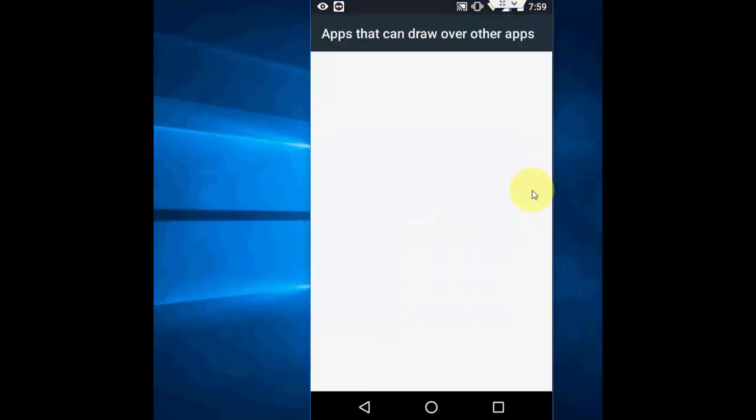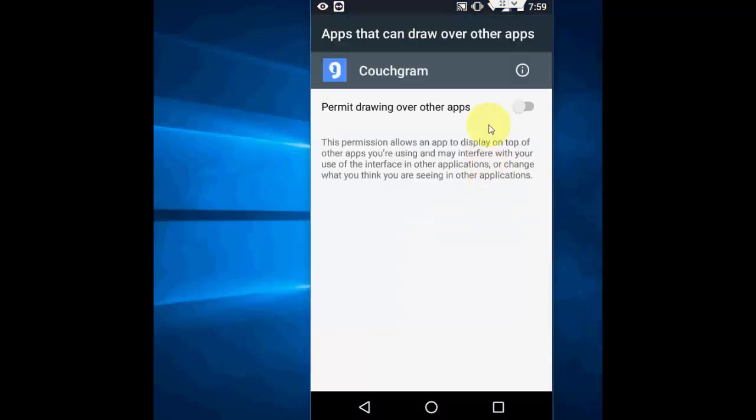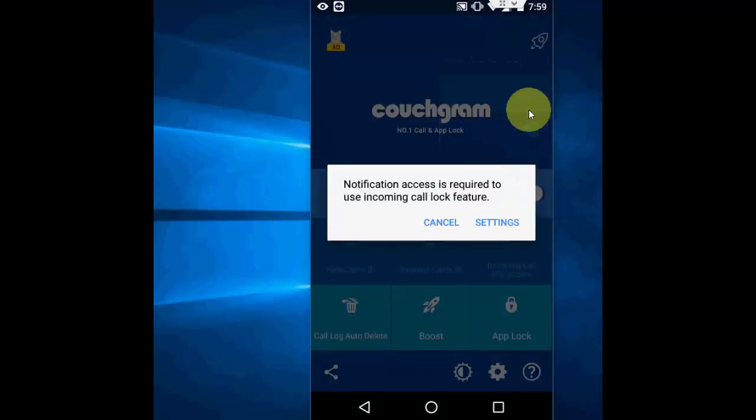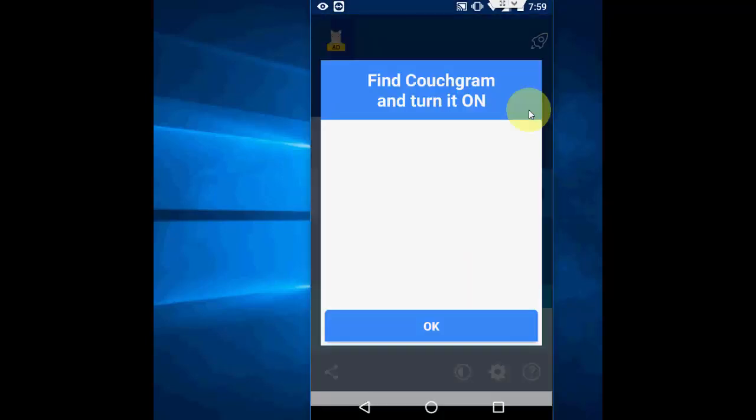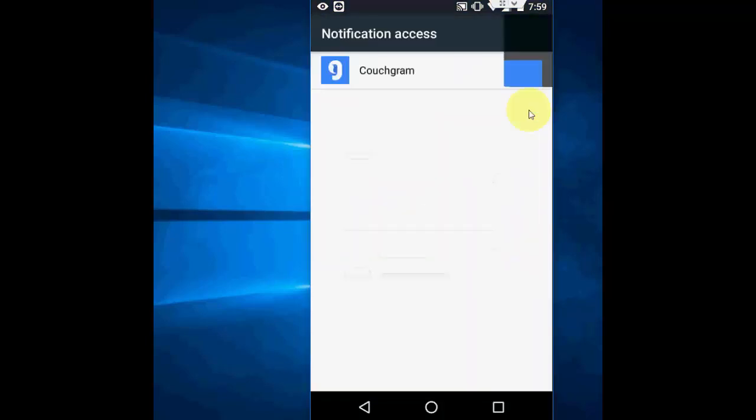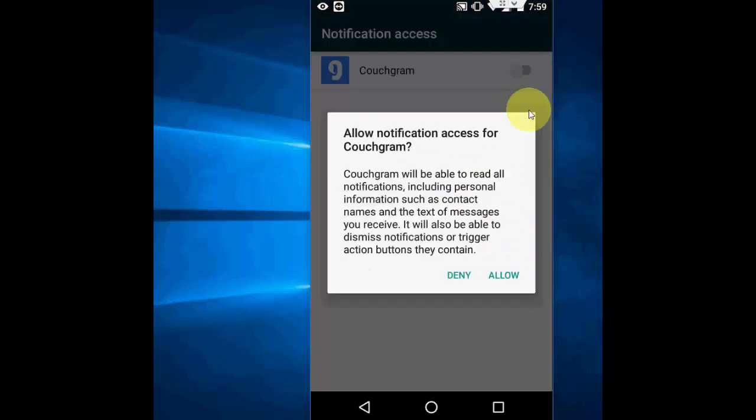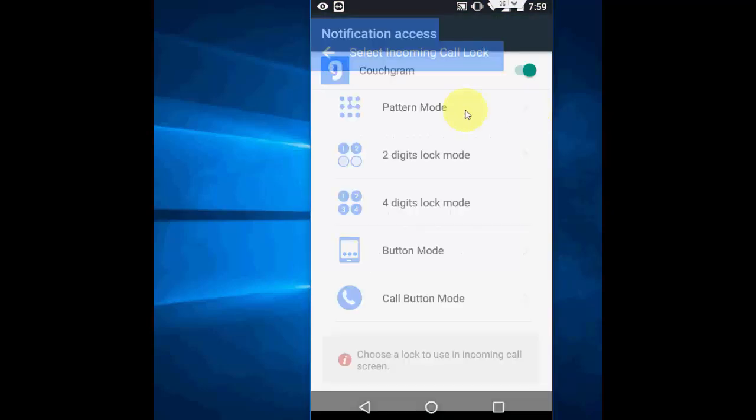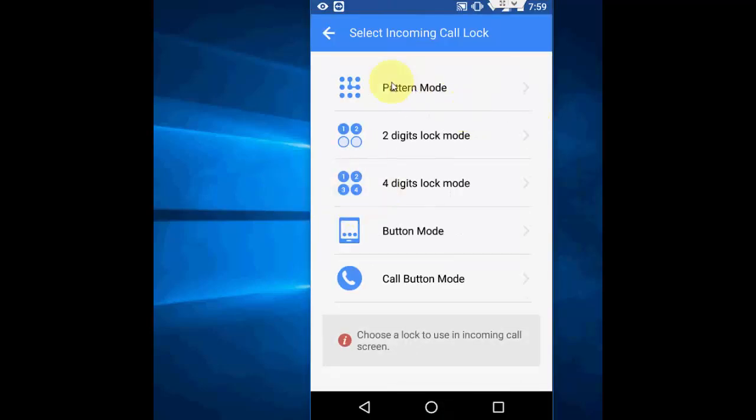You need to go to setting. Then, allow it. Okay. Again setting. And allow it. Allow.